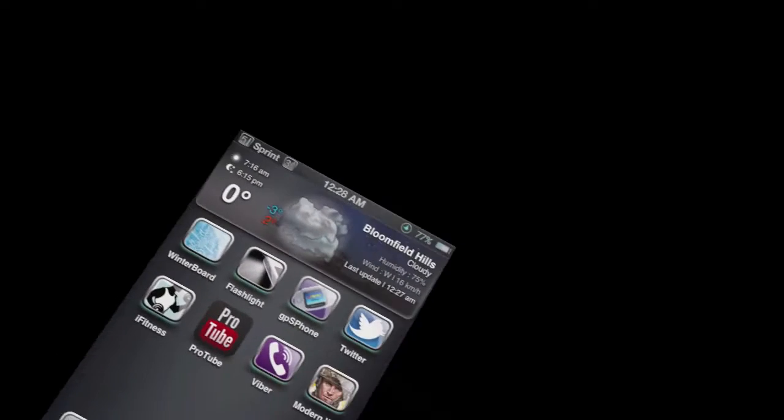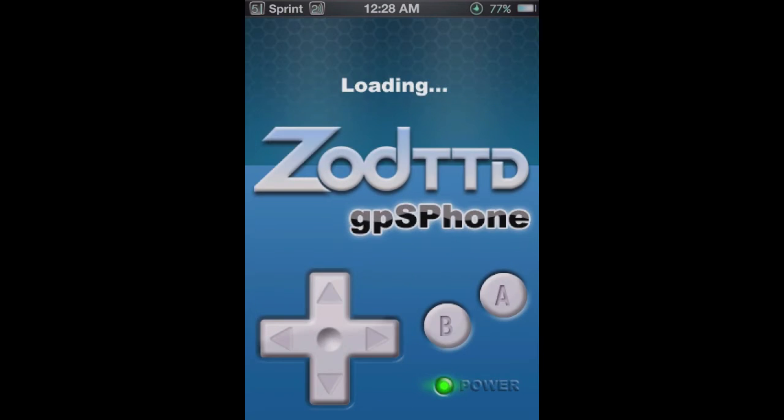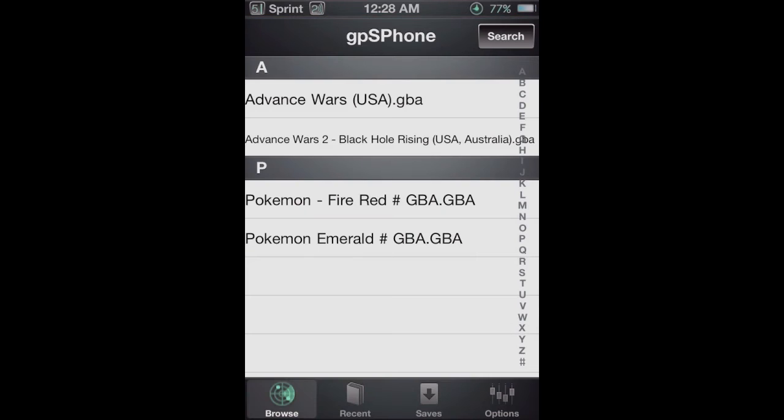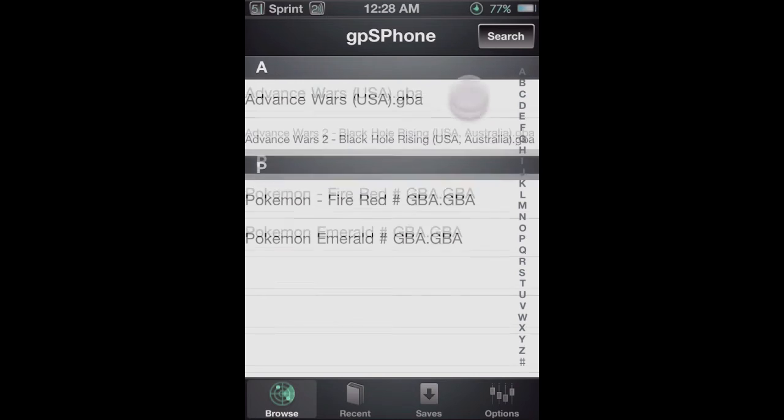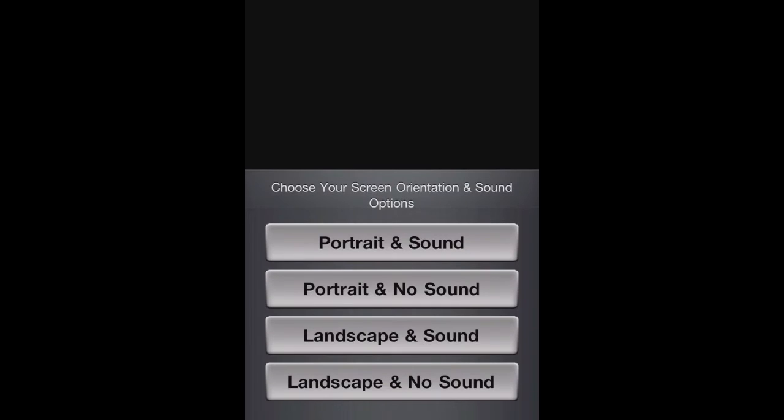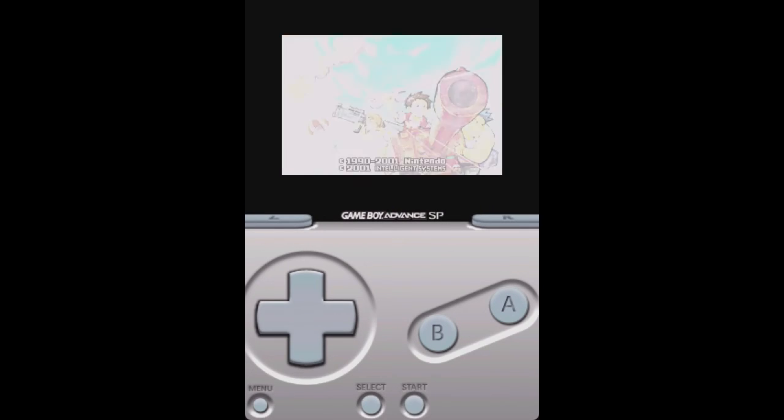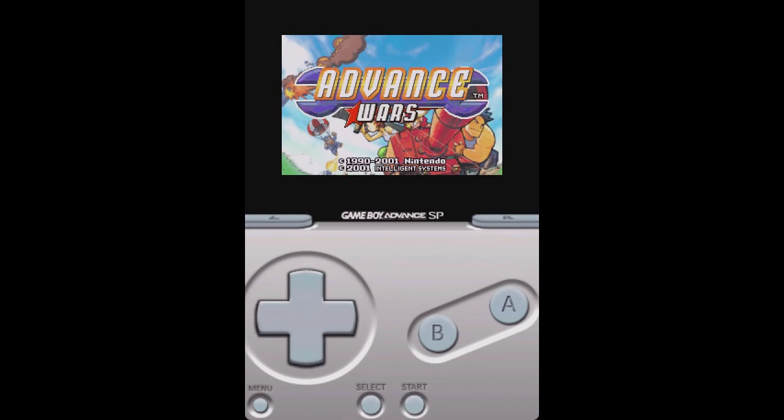Alright, so now we're back on the iPhone. And you just want to go back into the GPS phone app. And then as you can see there's the four games that we installed. You won't see the BIOS file, but it is required if you want to play Game Boy Advance games. And then the nice thing about this is that it allows you to play in portrait and landscape with or without sound. So you can technically listen to music in the background.